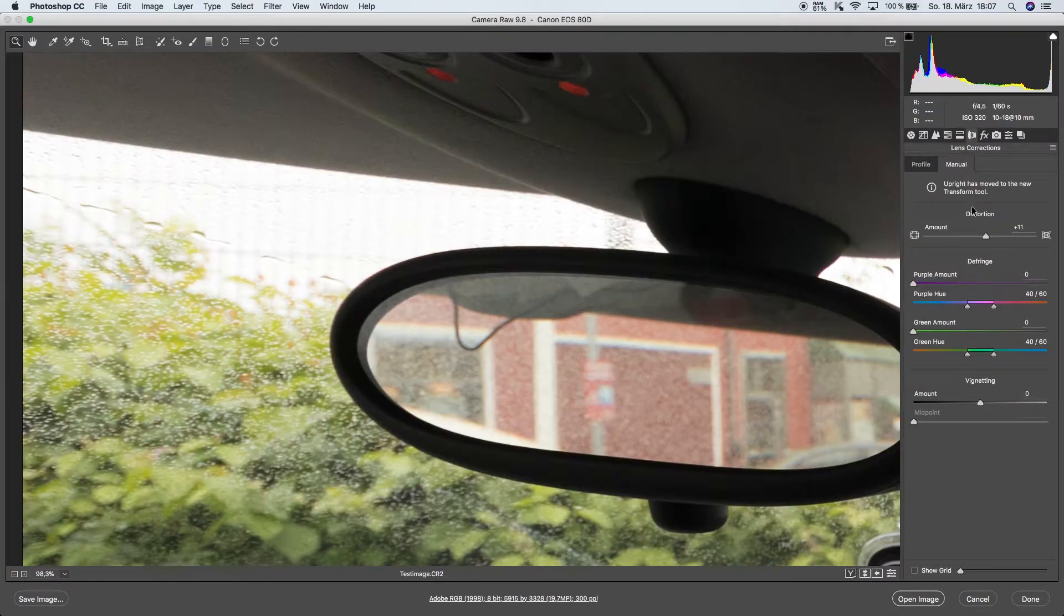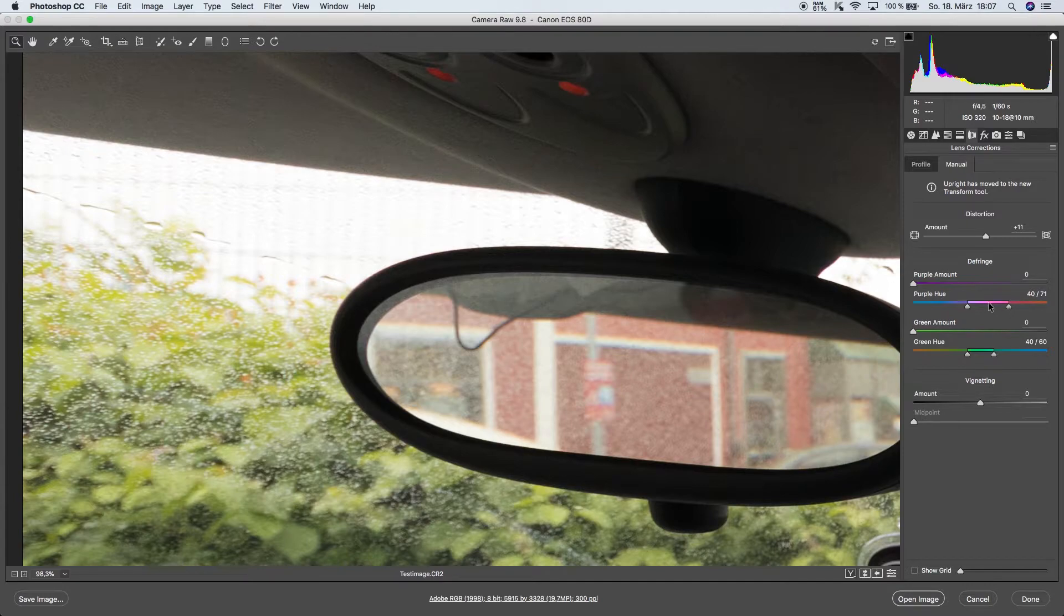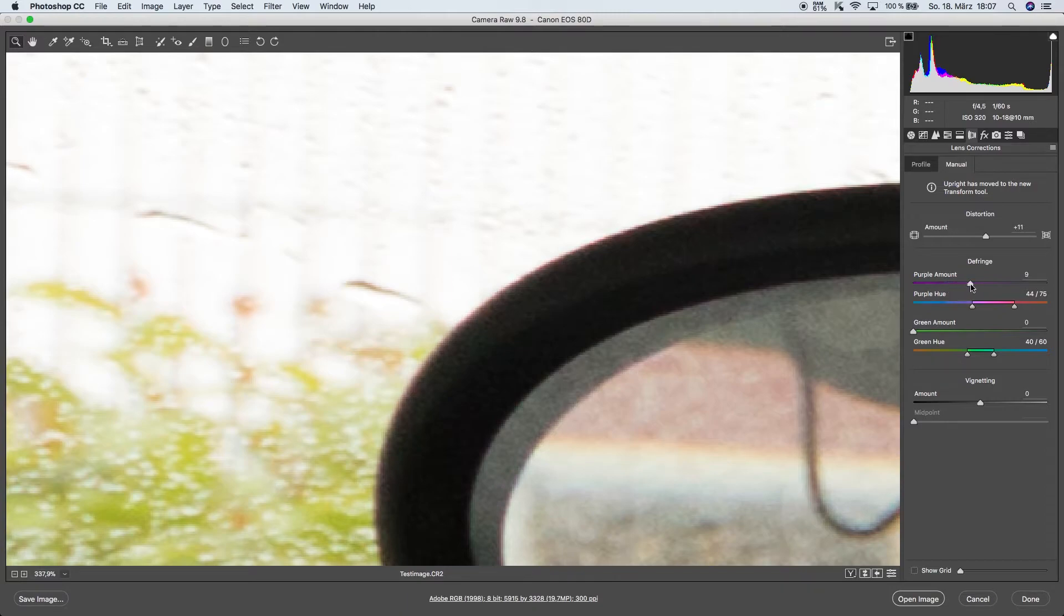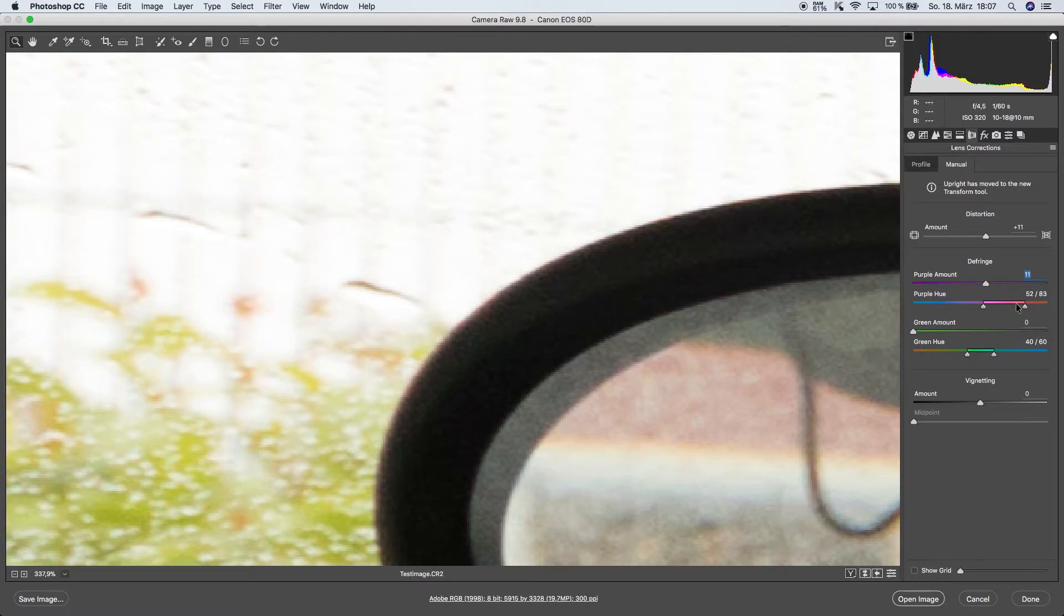Now we can go over to the manual and select the purple hue so it goes a bit into the reddish as we can see here. Now we're going to bring up the purple amount and you see it is going to be gone.